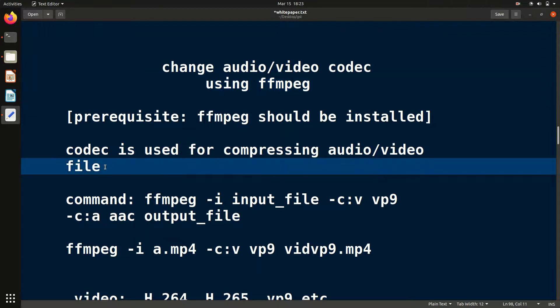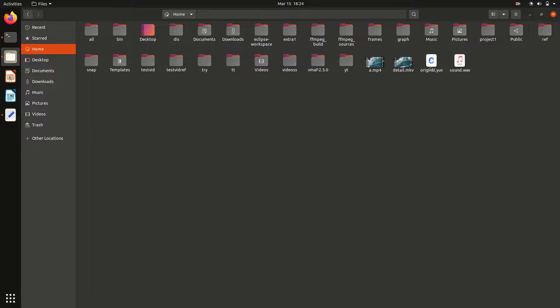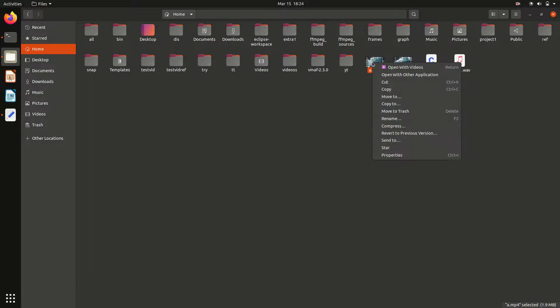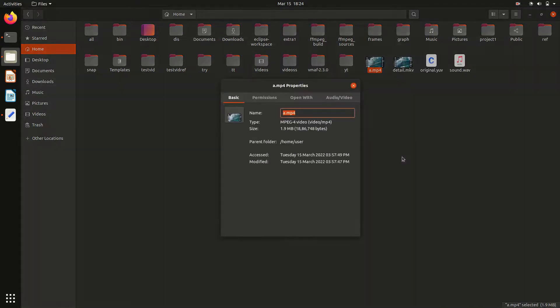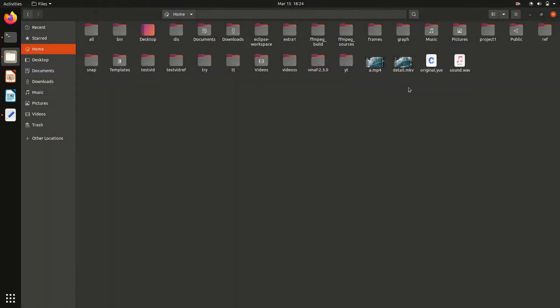Let me show you an example. Suppose this is a file a.mp4, and this is a compressed version. This is the same file but uncompressed. If you see the size of the file, you will be shocked. In this case, this is just 1.9 MB, but the same file uncompressed is in GB.